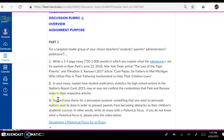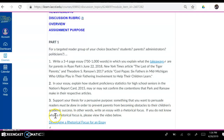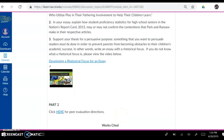And three, support your thesis for a persuasive purpose — something that you want to persuade readers must be done in order to prevent parents from becoming obstacles to their children's academic success. In other words, write an essay with a rhetorical focus. If you do not know what a rhetorical focus is, please view the video below. And here is the video.